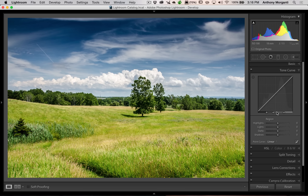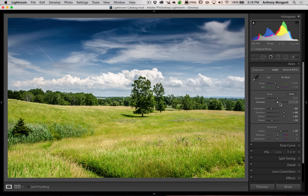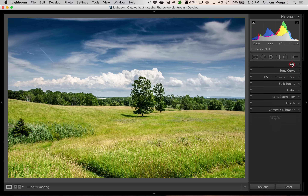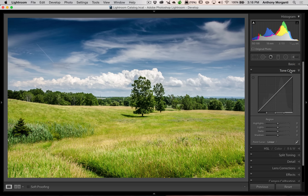Most of us really use the tone curve to add contrast. In the basic panel there is a contrast control, but the tone curve seems to do a better job — a more effective job. I'm going to cover this in more detail when I compare the contrast slider in the basic panel to the tone curve, to give you an idea of why I usually prefer to use the tone curve.